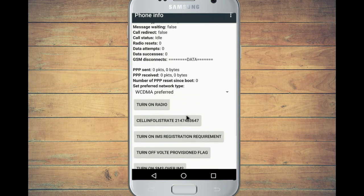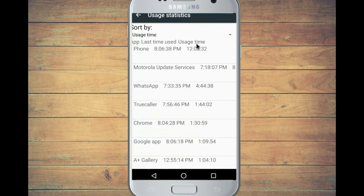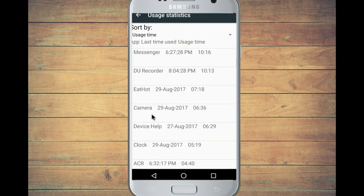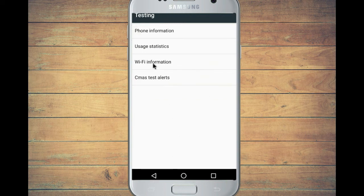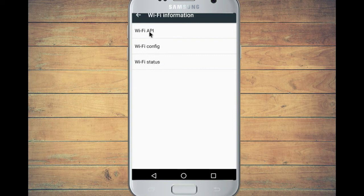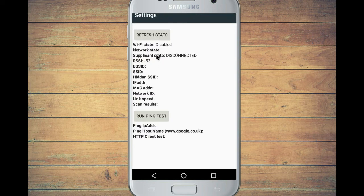If you want to find usage statistics, click the next option and you can find your lifetime usage on your phone — including any apps you have installed and how often you open them. You can see all the details there. That is the WiFi information section. If you click WiFi information, you can check WiFi status and whether it is active or deactivated.